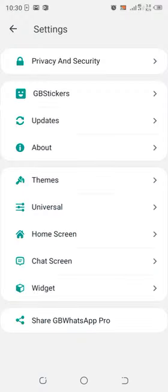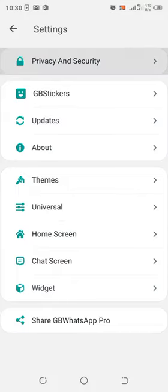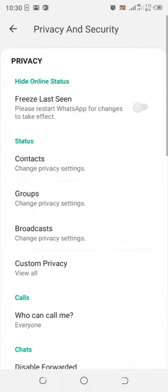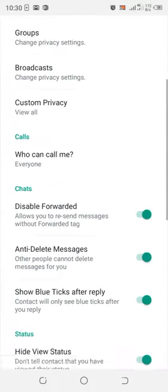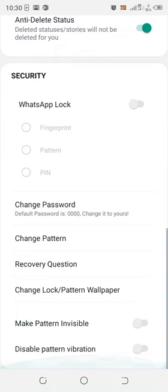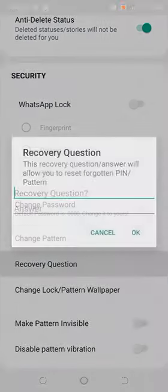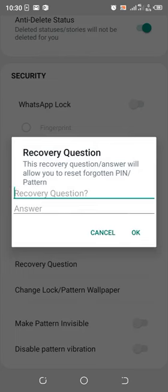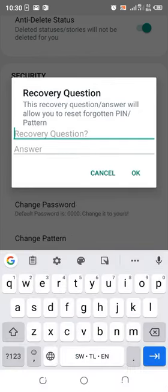Then go to Privacy and Security, scroll downward, and find the Recovery Question option and click it.